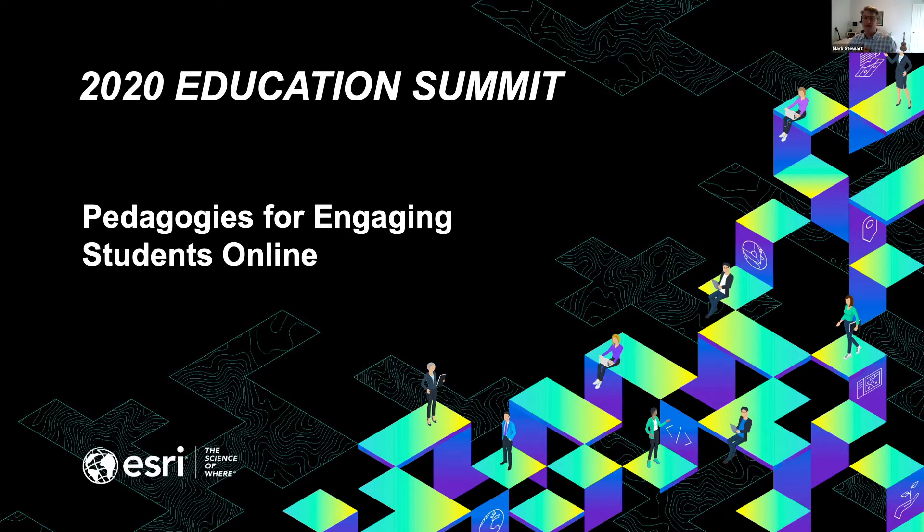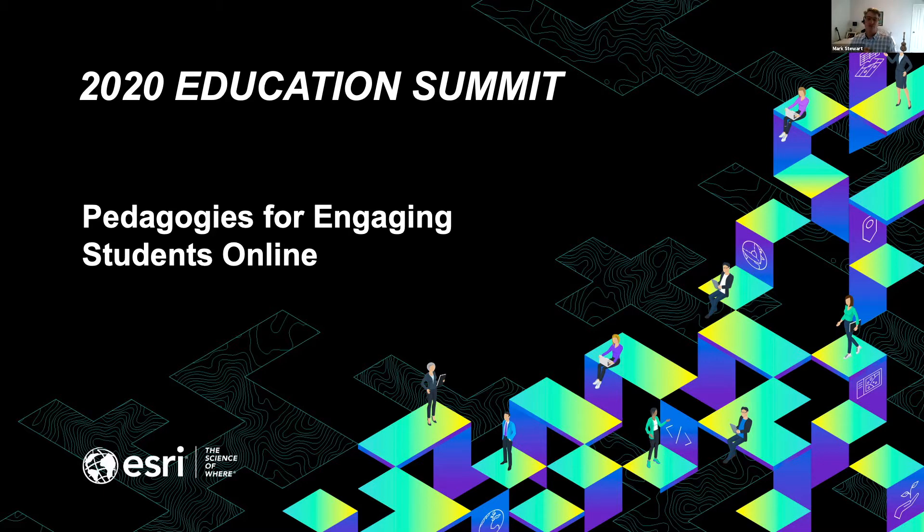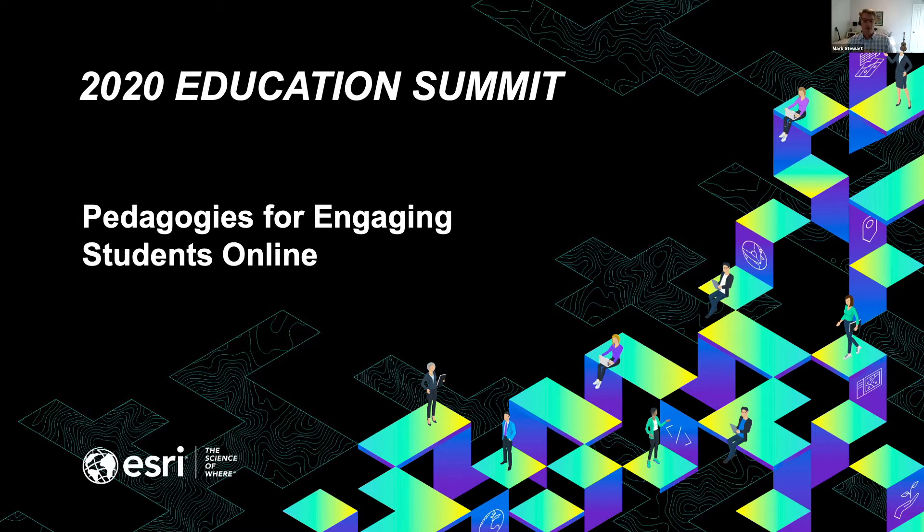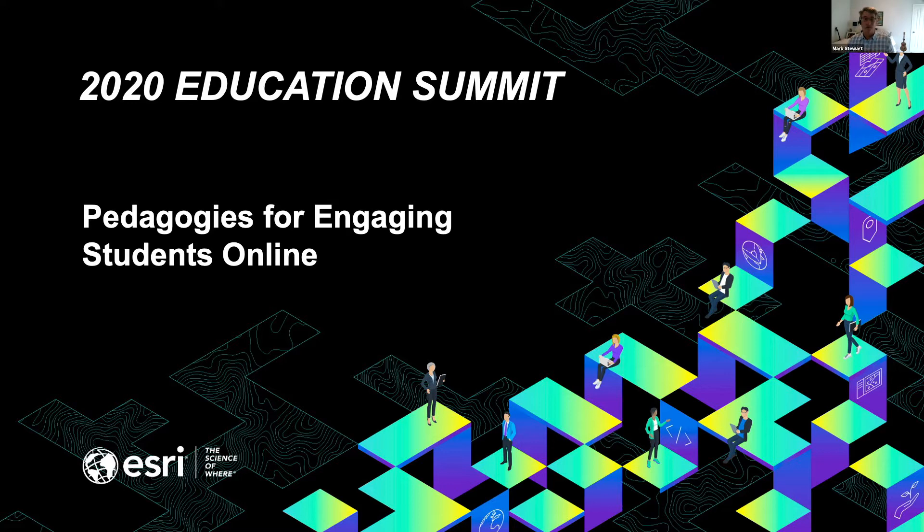Thank you for joining us today for the Education Summit. My name is Mark Stewart, and I'm an account manager with the Esri Higher Education team. Some of you may be universities that I work with regularly. I want to thank you for coming to this panel discussion on pedagogies for engaging students online. This is more than ever a really relevant topic for us.